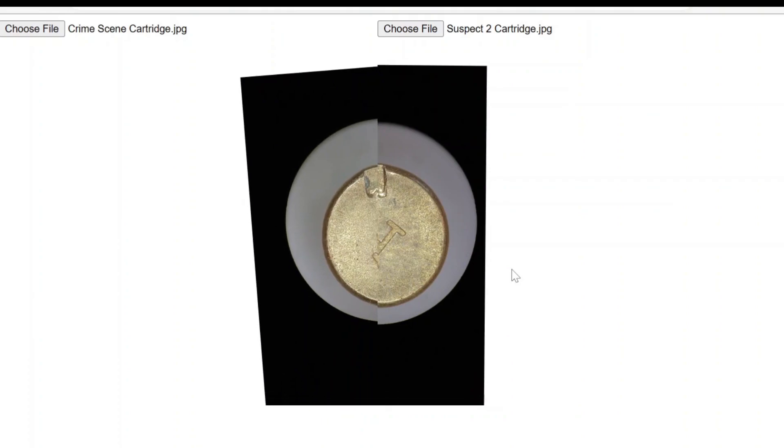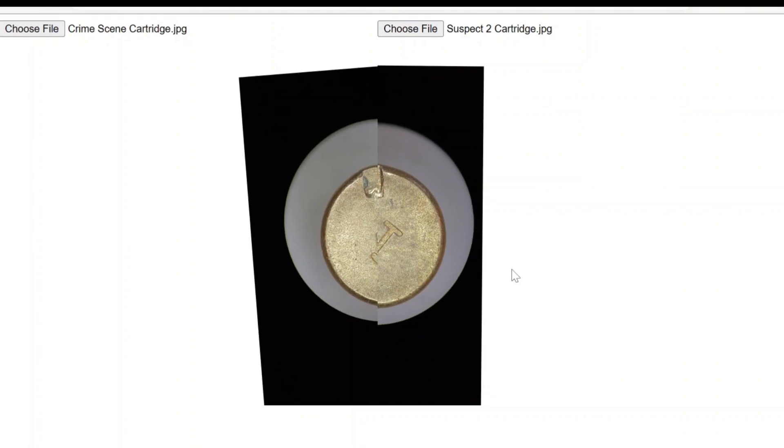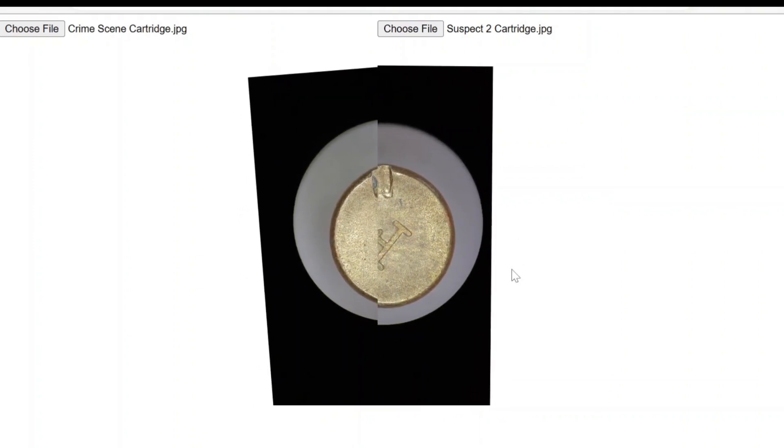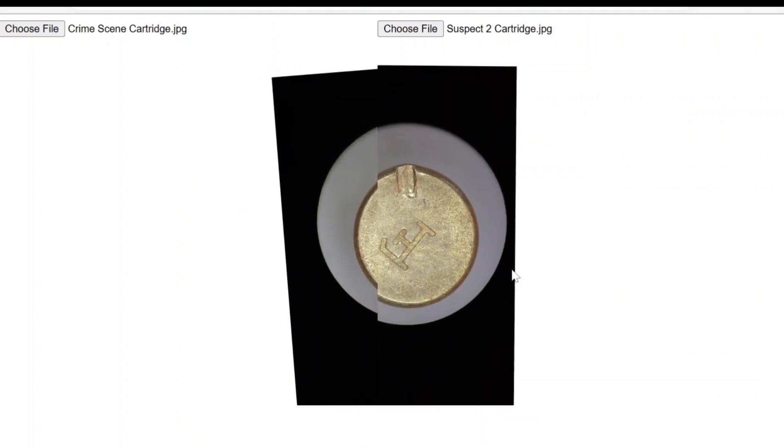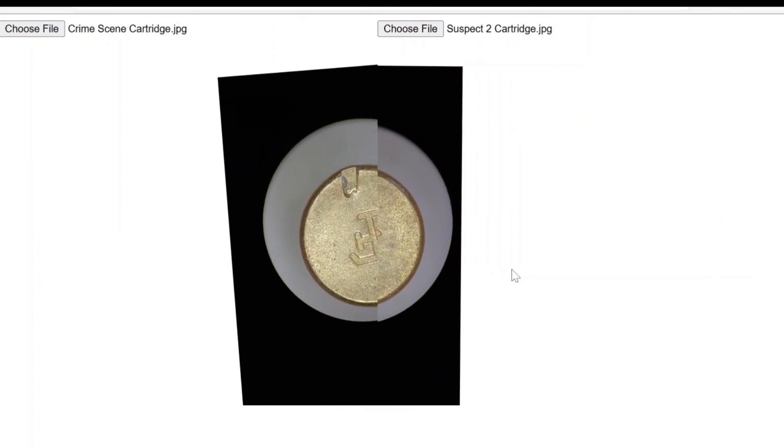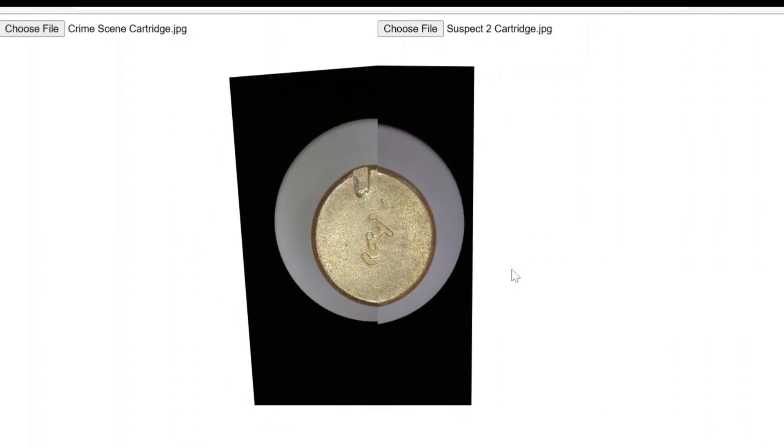And it looks like these I would say are not a match, just because you can see the firing pin impressions, they're different shapes. So that's a virtual comparison microscope. Hope you found that helpful. Okay, bye.